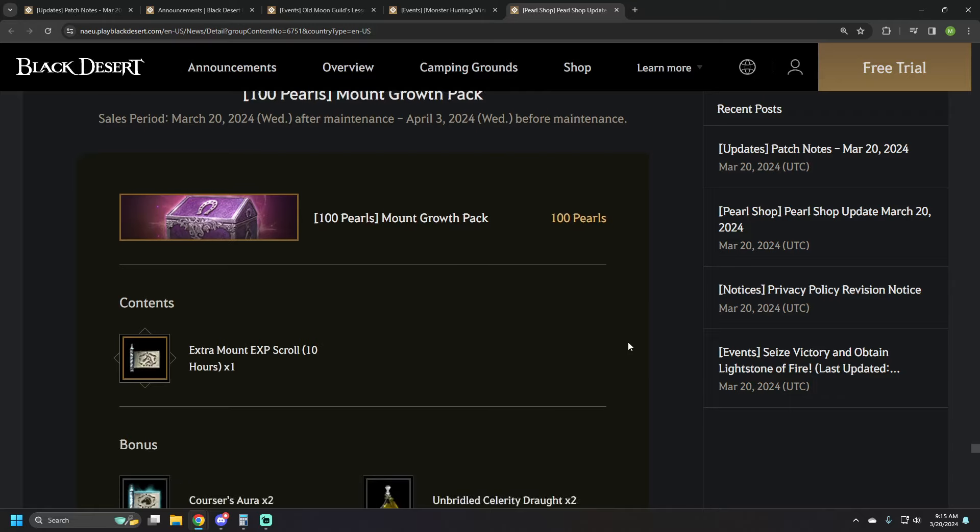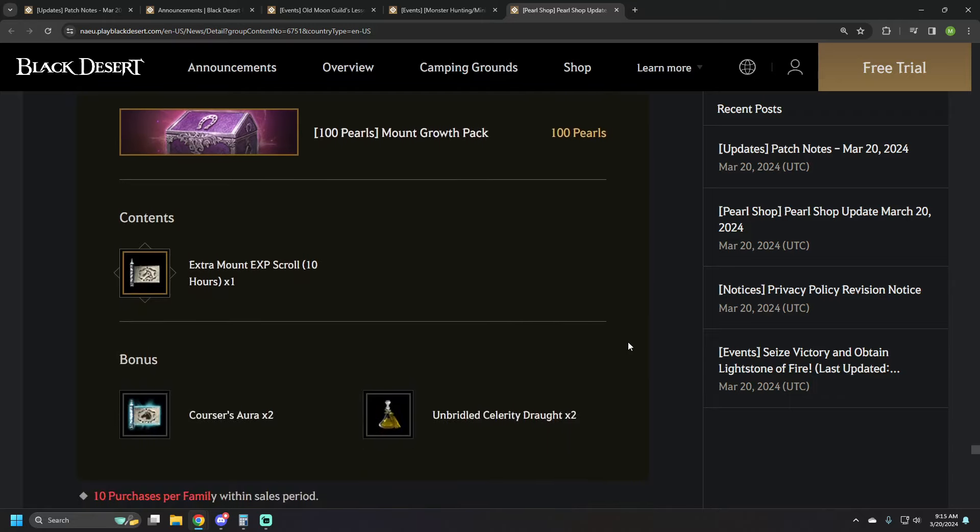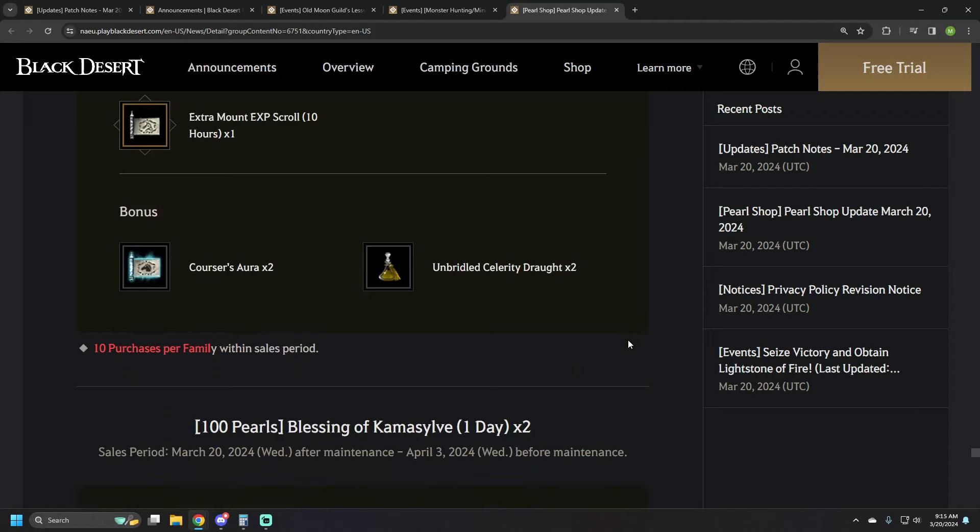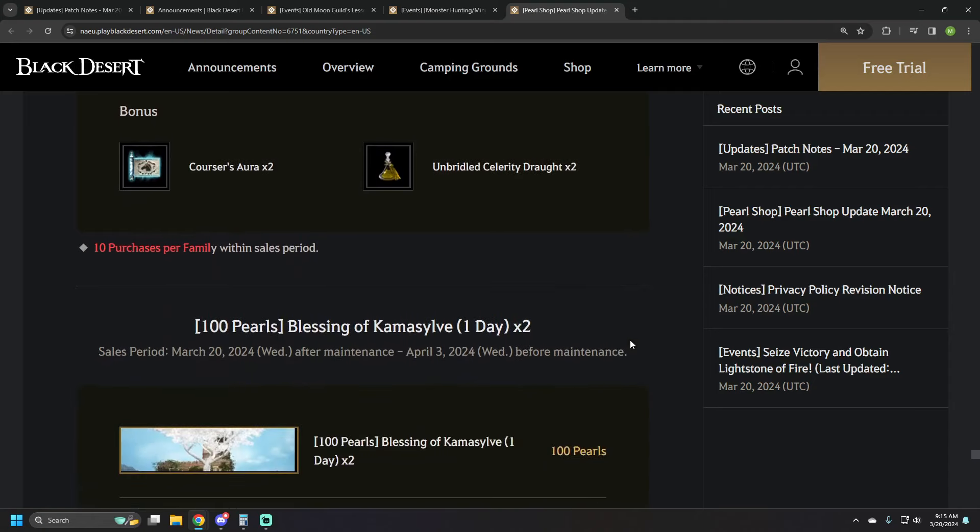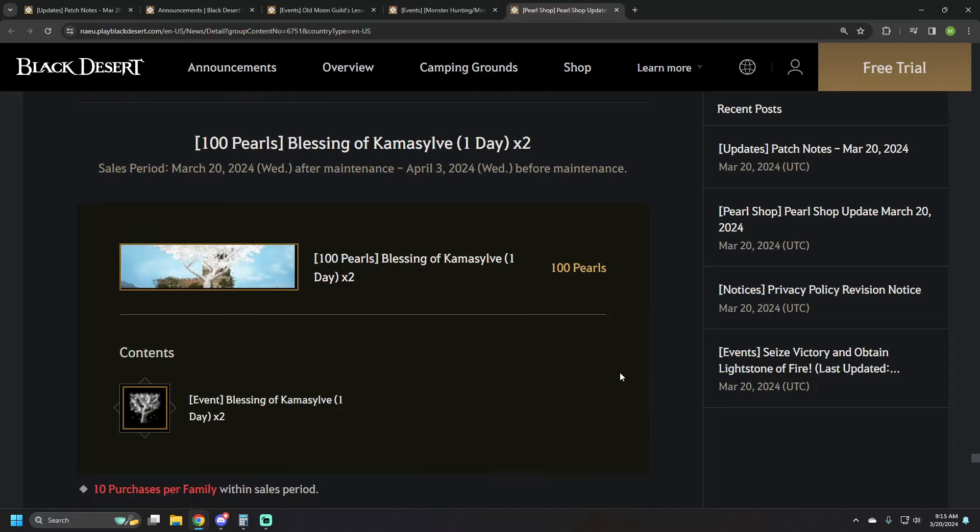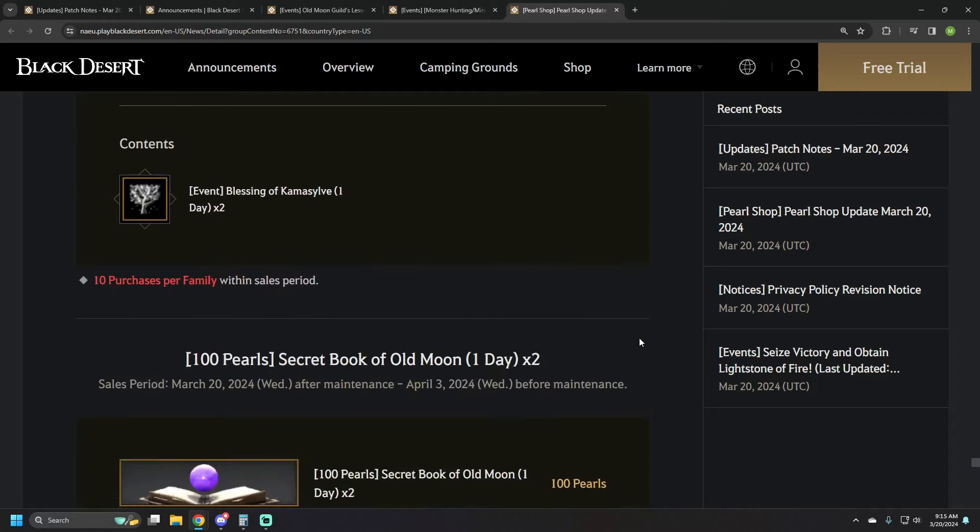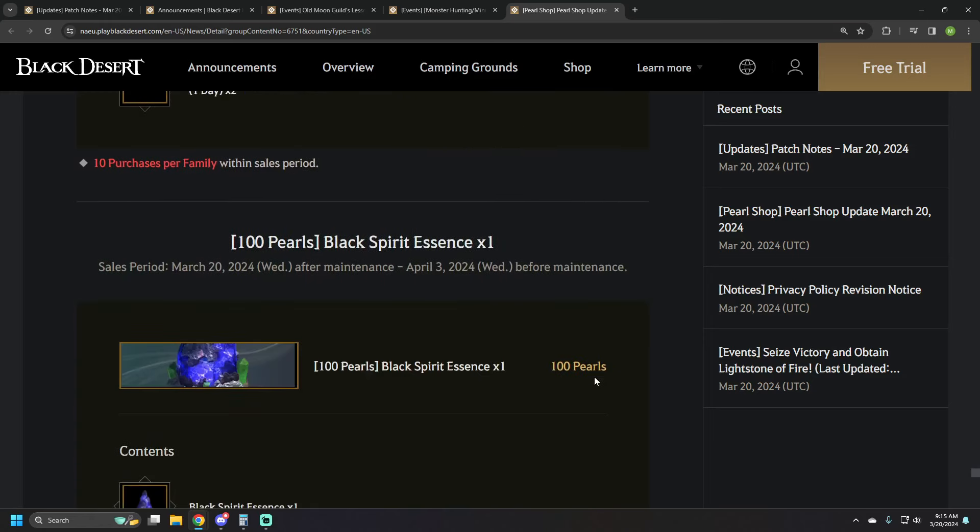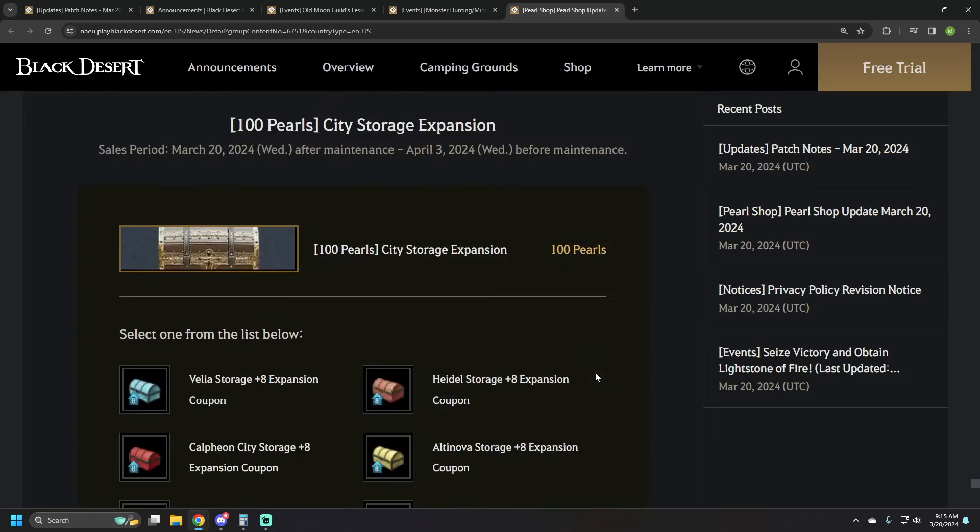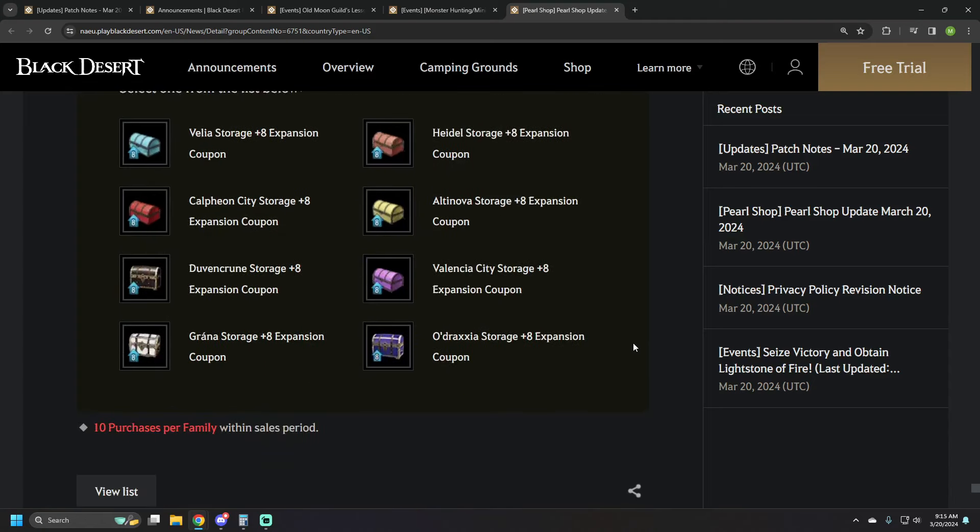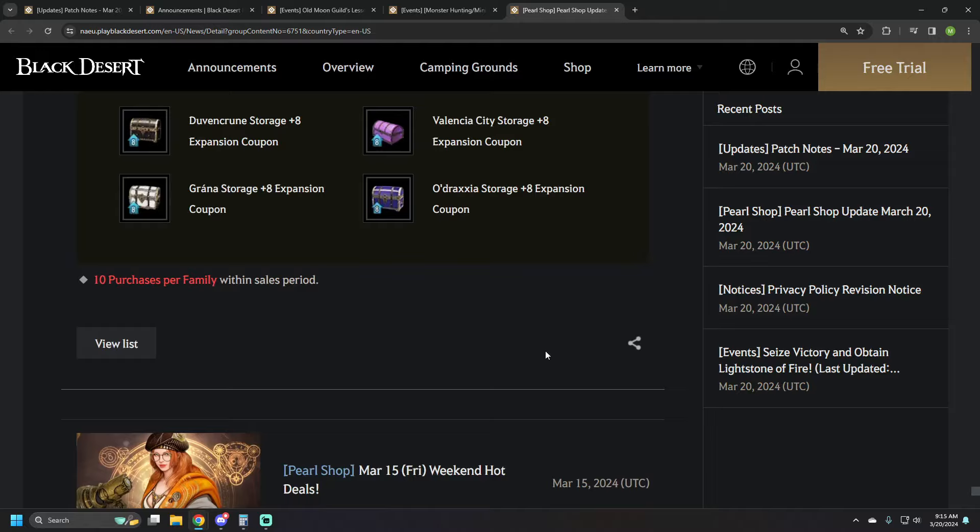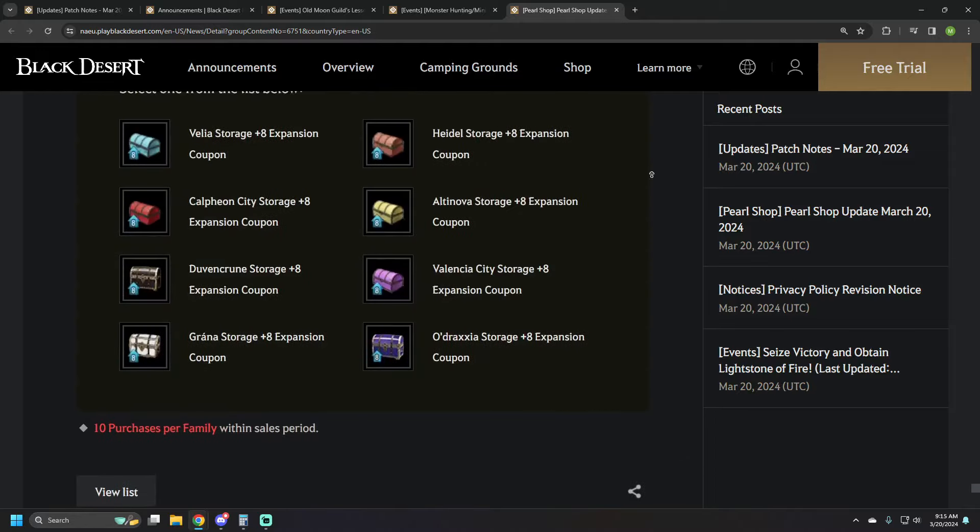We've got 100 pearls on the Mount Growth pack, which has a 10-hour mount XP scroll, two Courser's Aura, and two Celerity drafts. We have a 2x2 one-day Blessing of Commasyl, so two-day Blessing of Commasyl for 100 pearls. Same deal with the Book of Moon and Black Spirit Essence. We also have 100 pearl City Storage Expansion for your choice of which city you want to expand the storage.